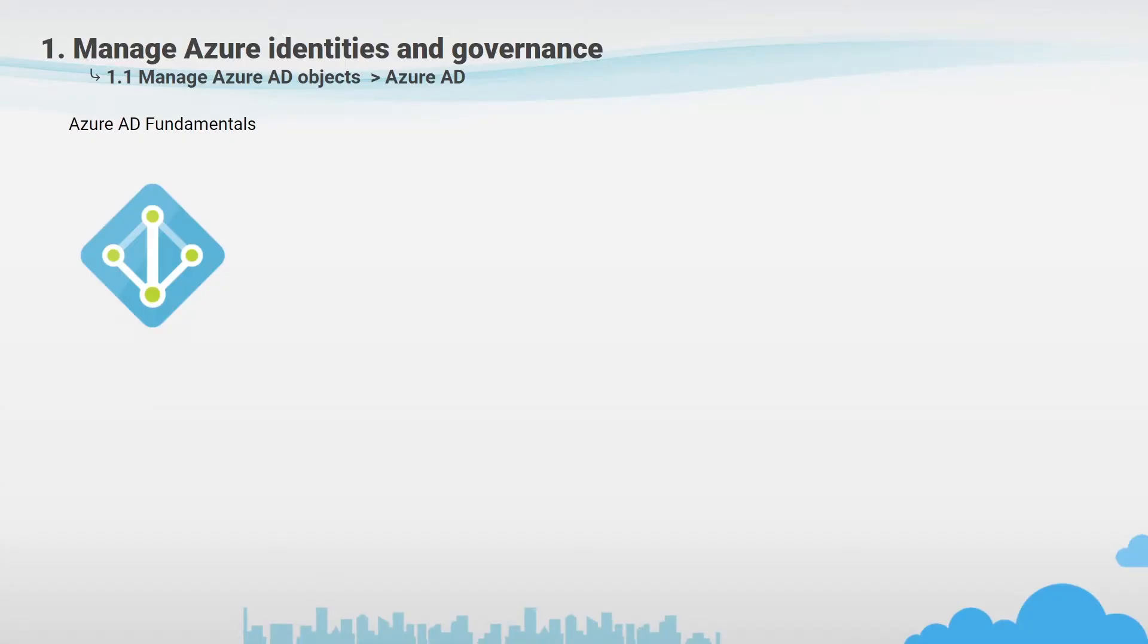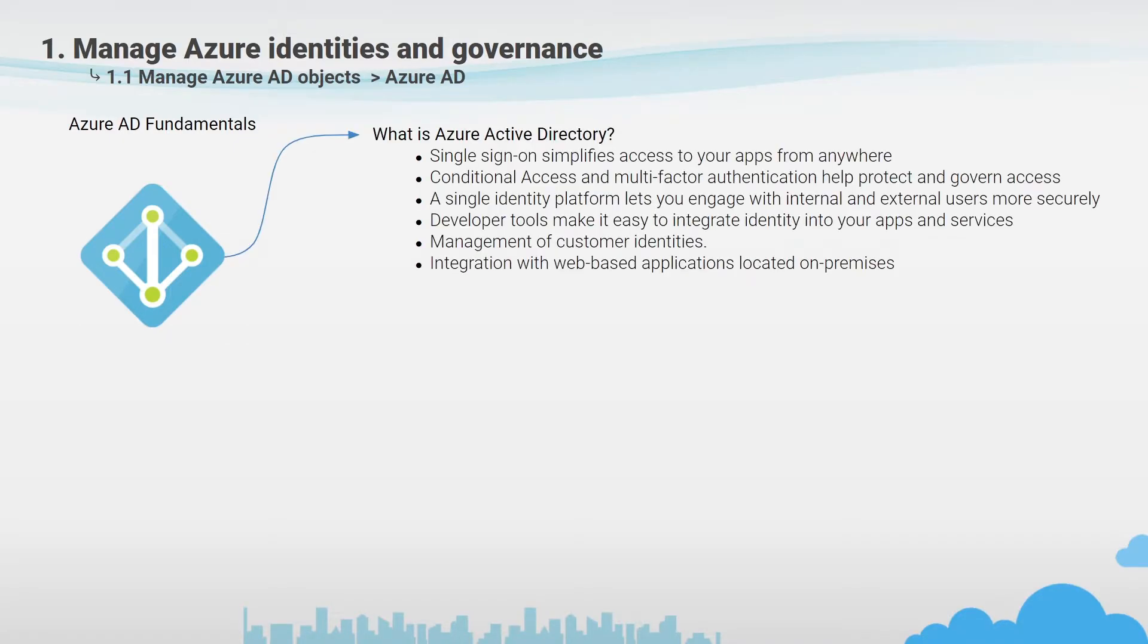In the previous slide we have defined the process of user management, but we need a service or application to implement these processes. In case of Azure, Microsoft reinvented the classic Active Directory and adjusted it to cloud requirements. Now it's a cloud-based identity and access management service which helps your employees sign in and access resources.